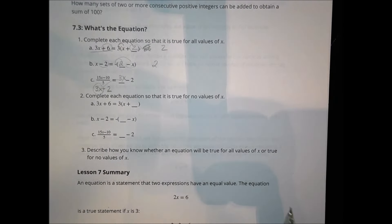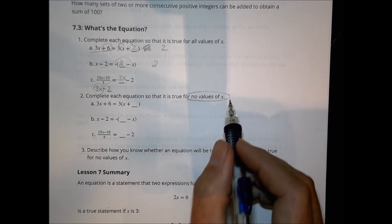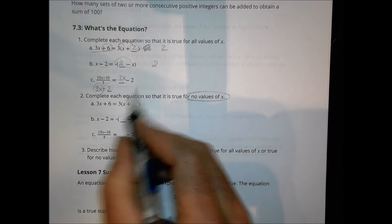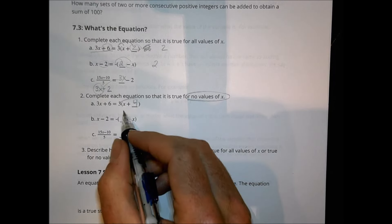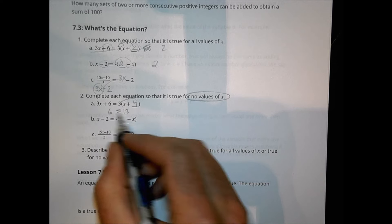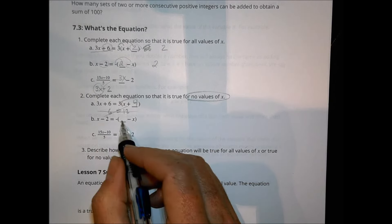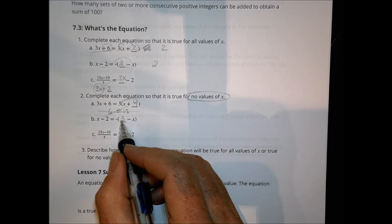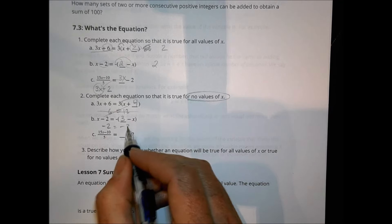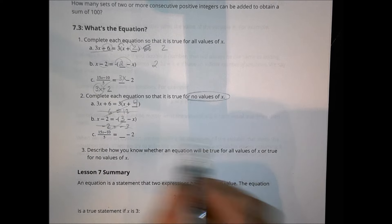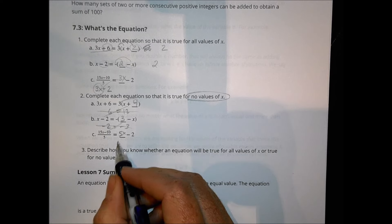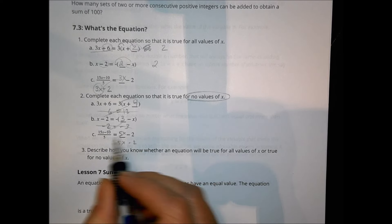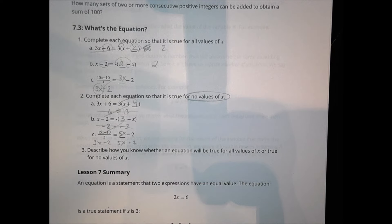For the ones in number 2, we look for values where no values are going to work. Instead of putting a 2 here, I could put a 4, and it's not going to work because that becomes 12 being equal to 6. Over here, I could say 3, and that won't work because I'd have negative 2 equals negative 3. And over here, I could say 5x, and that won't work because 5x minus 2 is not going to equal 3x minus 2.